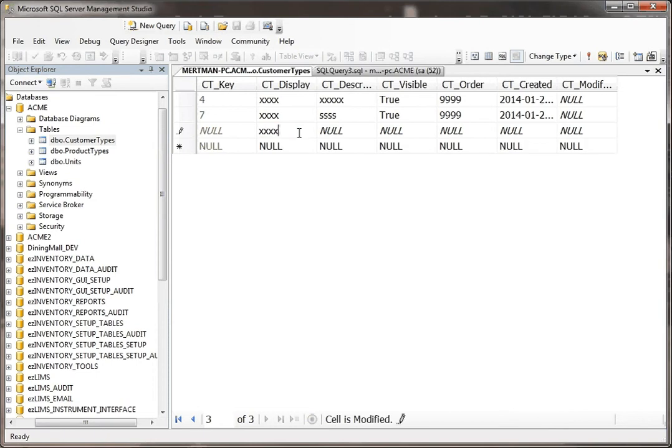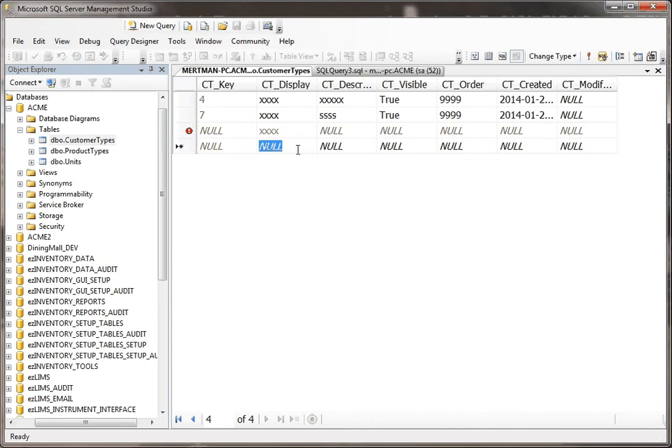I'm going to fill in something for Display. I'm not filling anything in for here. Let's see if it lets me. It did.